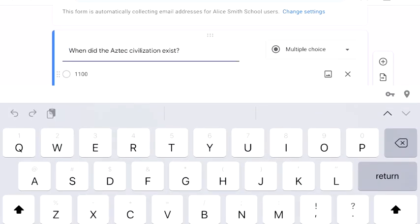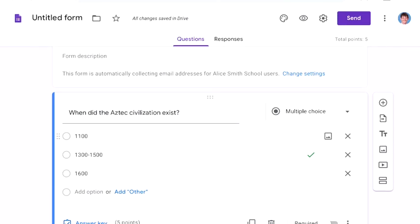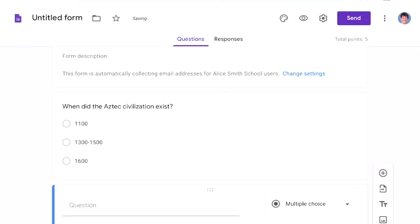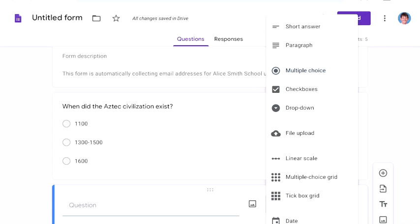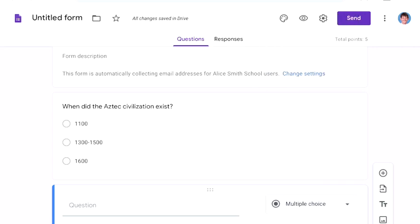Now to create another question, all I do is click on the plus button and I can choose different kinds, but I'd strongly suggest that you do multiple choice.